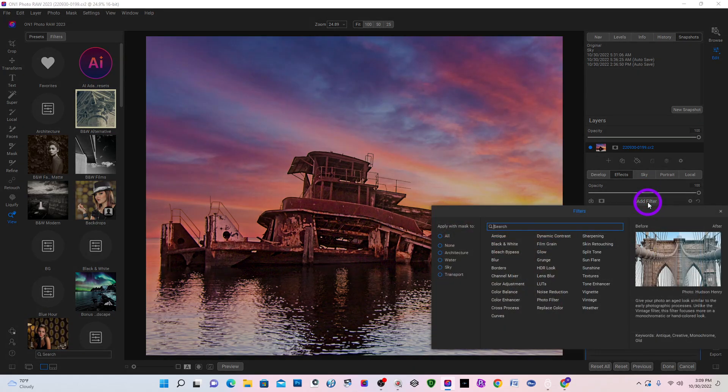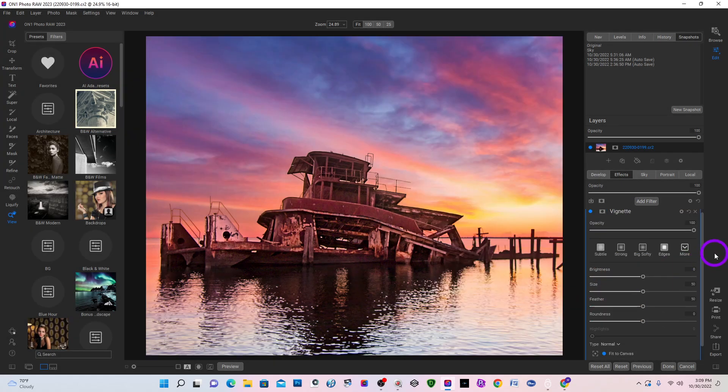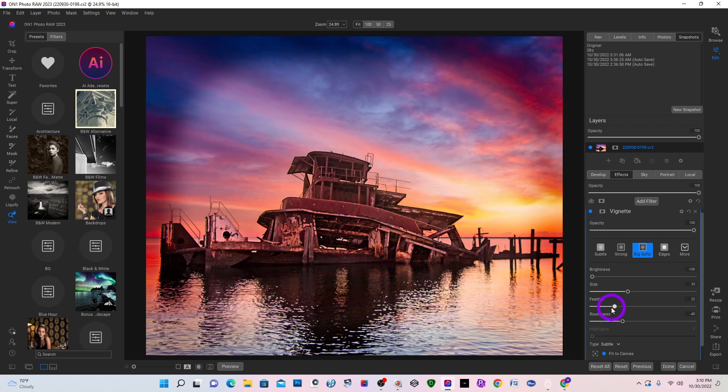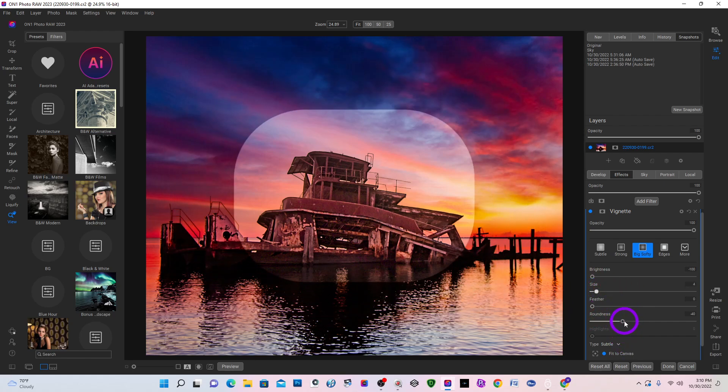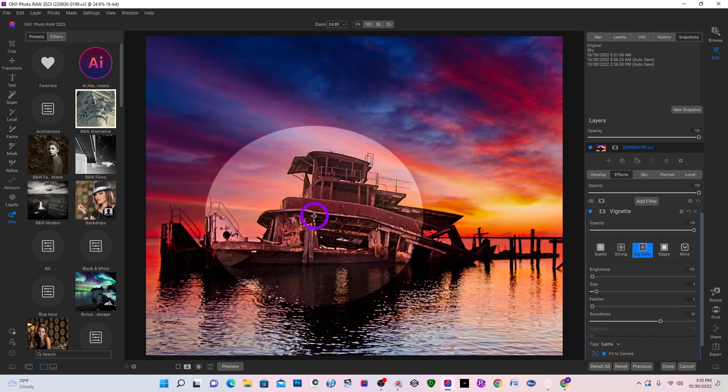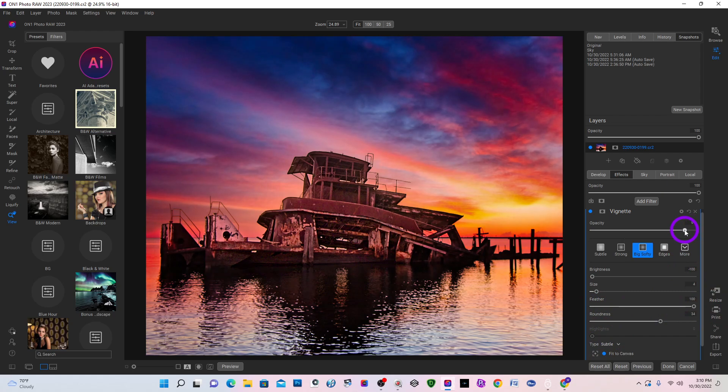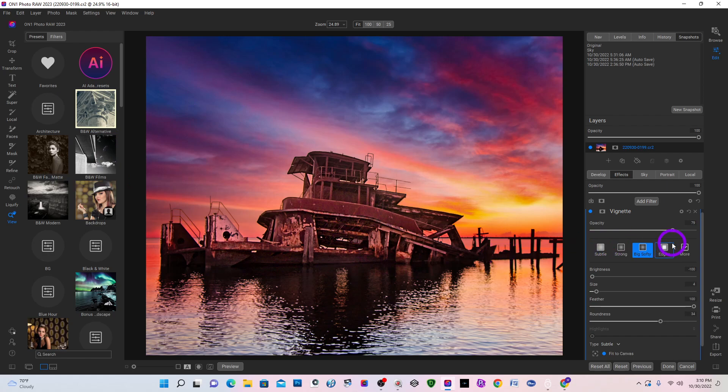And another thing I would like to do is come in and add a vignette. Add a big softy. Drop the feather down. Reduce the size. And the roundness. I want it a little more rounder. And then I'm going to move the vignette to about right here. Bump the feather back up. Now it's looking good. I'm changing the opacity a little bit. I like what it's doing here. But it's a little too strong up around here. I don't want the vignette to show up on there.